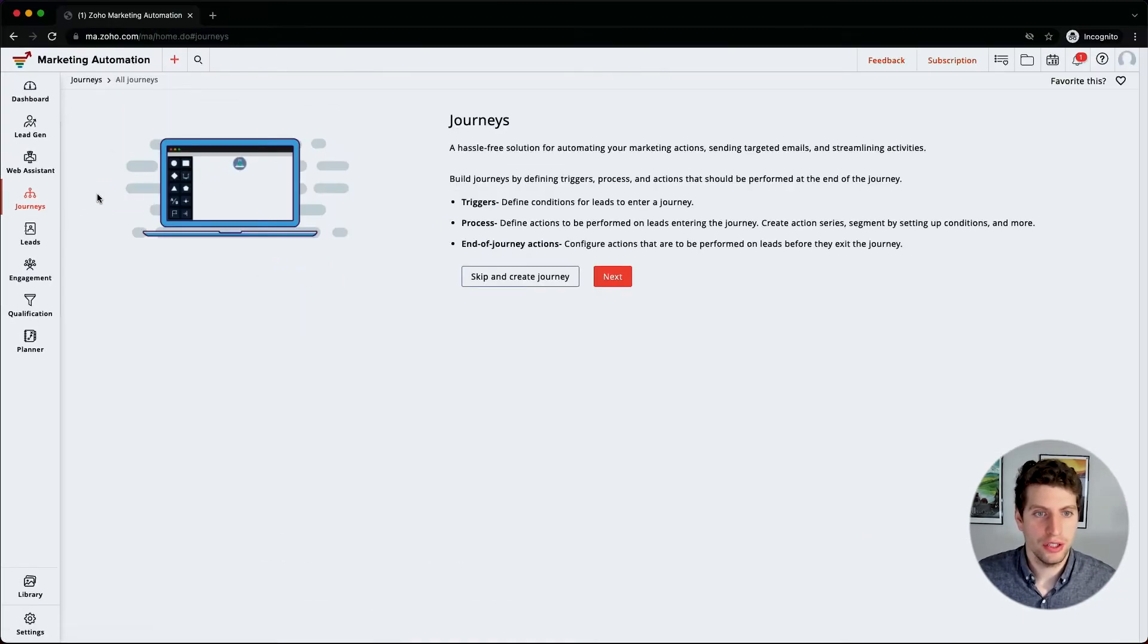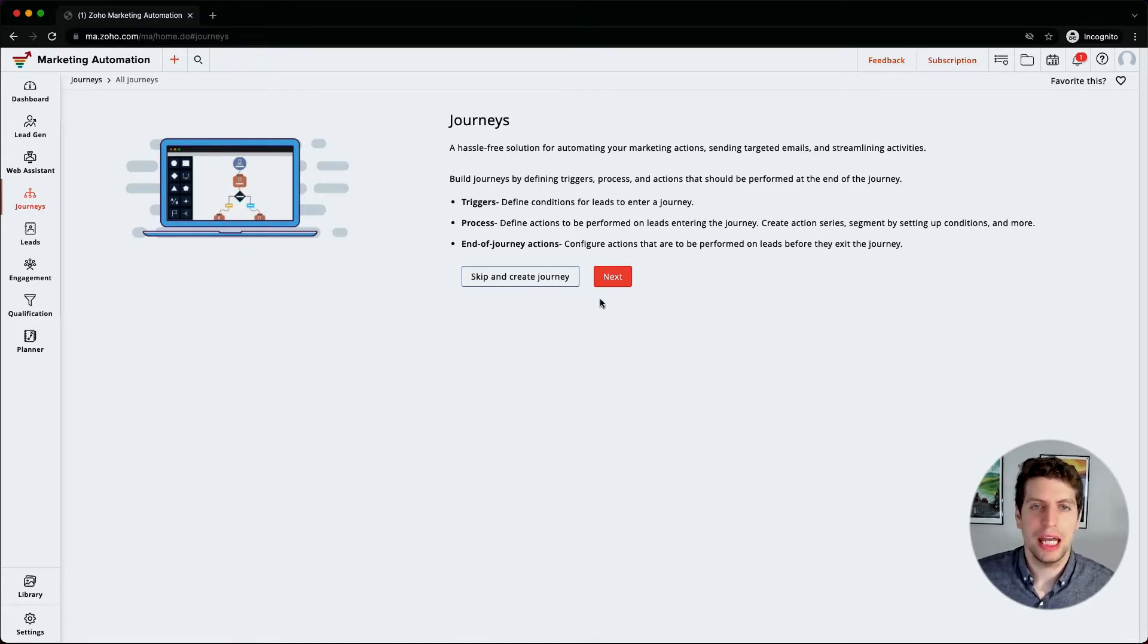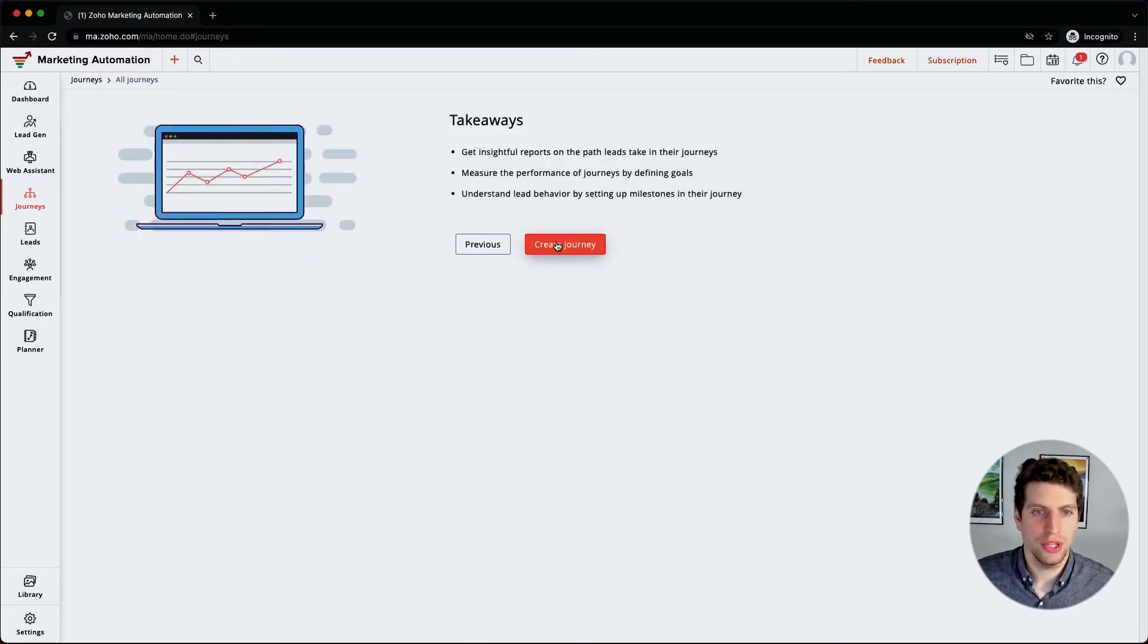If we go to all journeys, we see a little graphic over here that shows us how to do it and a little description of how we can actually build them. If we click next, we get to go through a bit more details.